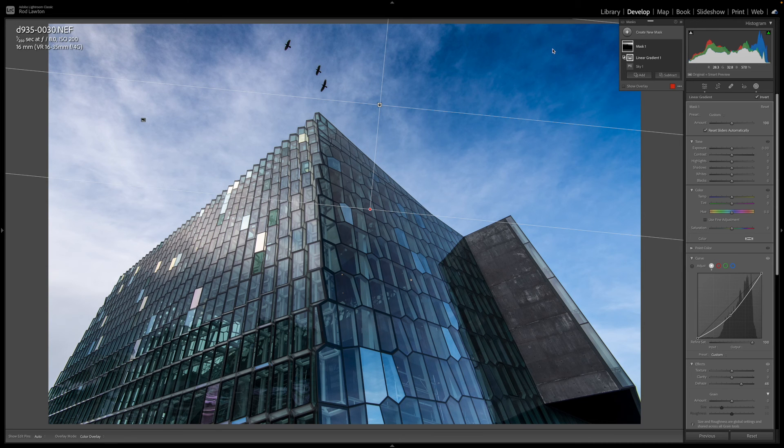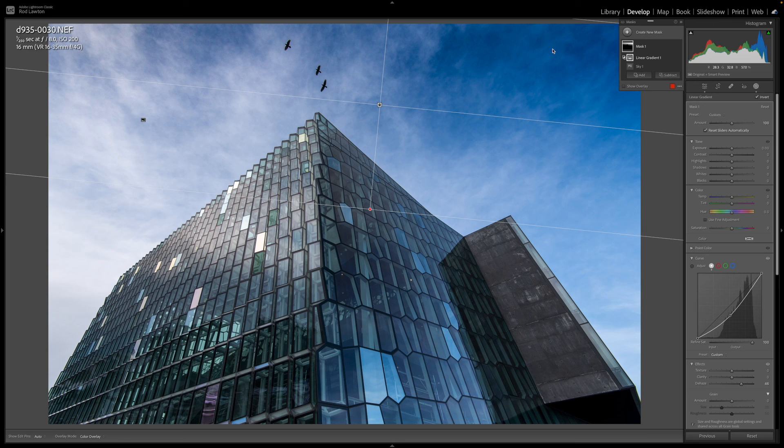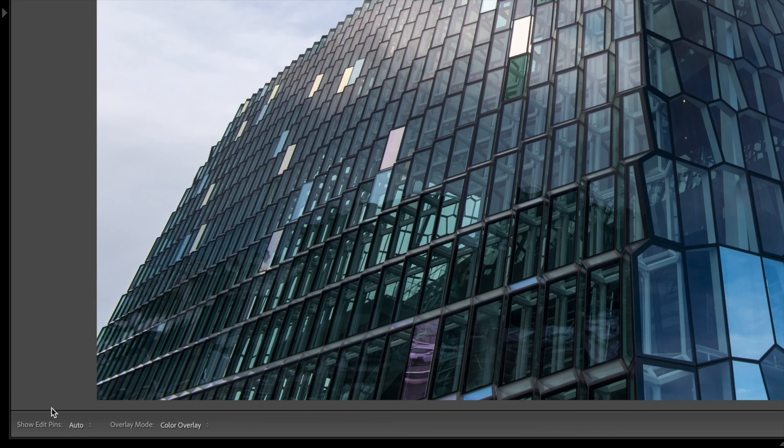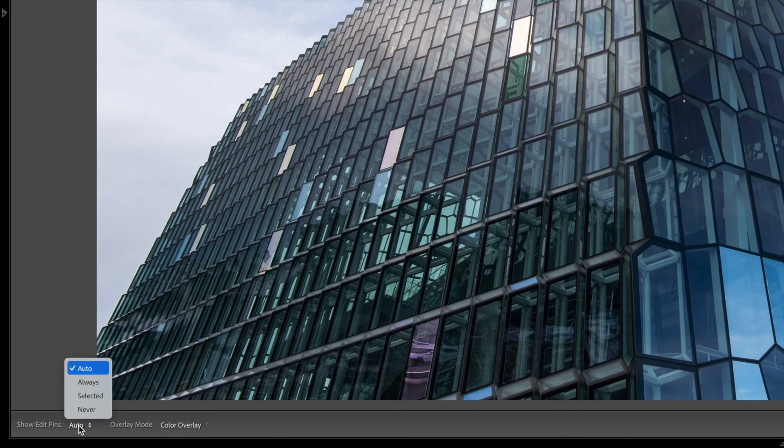And here's a tip. If you have the mask tool selected but you don't see edit pins for selecting each mask, check the bottom status bar. You need to make sure that show pins is selected.